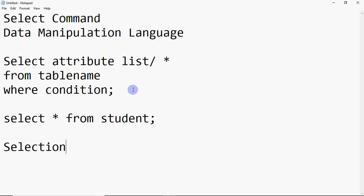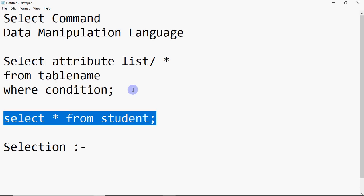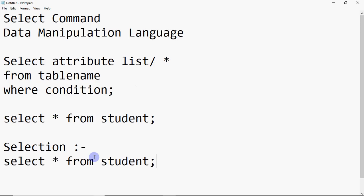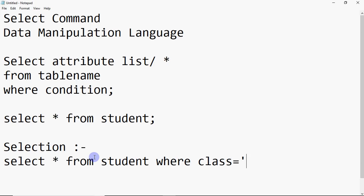After this, we have two terms when we select data: selection and projection. Selection means you want to select some specific data — you don't have to show all the rows, only the rows that match a condition. For example, I write SELECT * FROM student WHERE class = 12. This will show only the records of students who are in class 12.